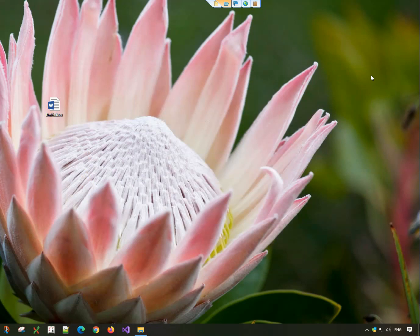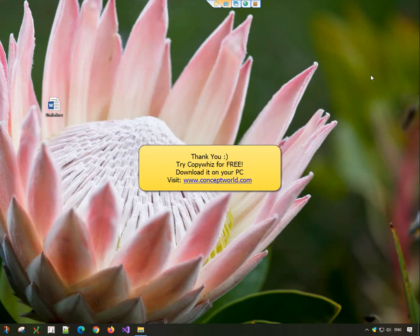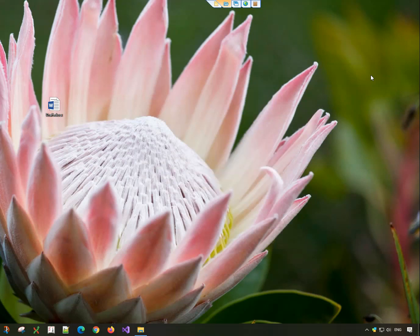Thank you. Download CopyWiz for free today from our website, conceptworld.com.